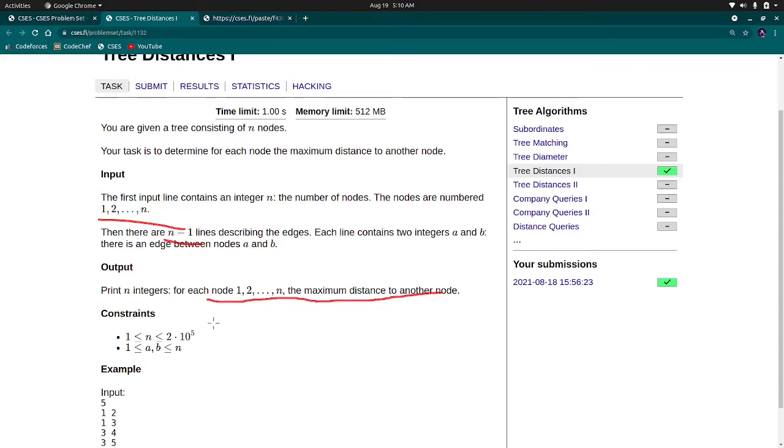If you haven't tried this problem, first pause this video and think about it for 2 minutes or 5 minutes then come to its solution. After pausing, now let's move on.